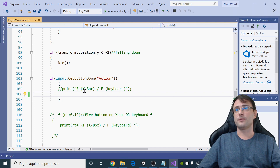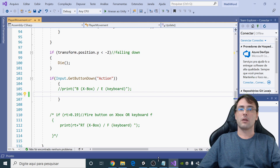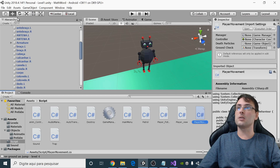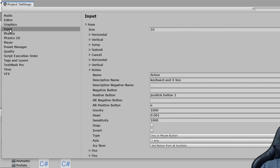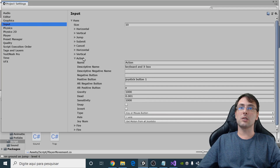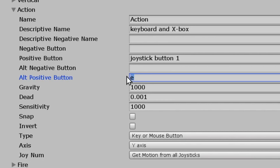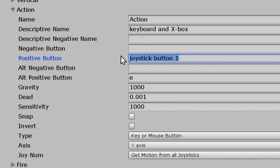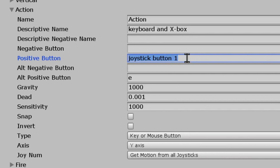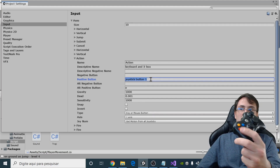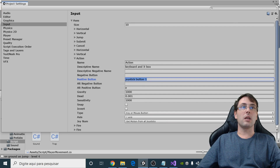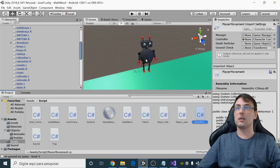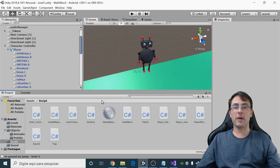Now, how to set this action to E on keyboard and B on Xbox controller: go to Unity, click Edit > Project Settings > Input. Set the action key to E, and write 'joystick button 1' — this means B on your joystick. Now the keyboard and joystick are set.